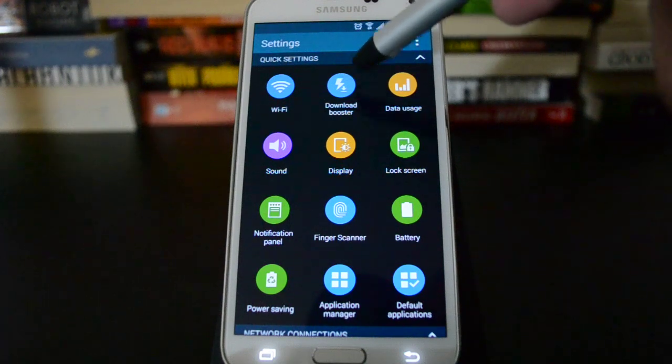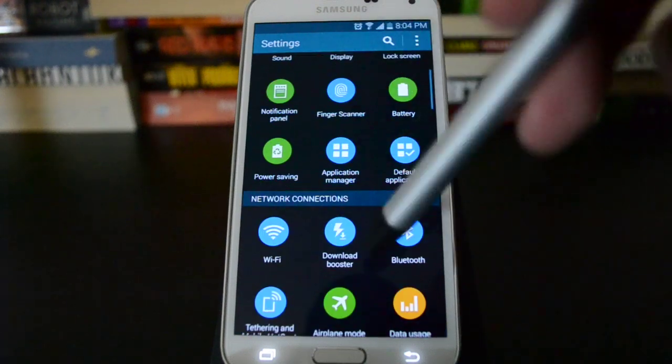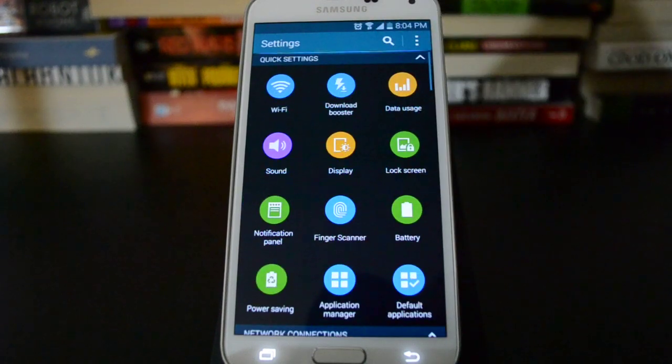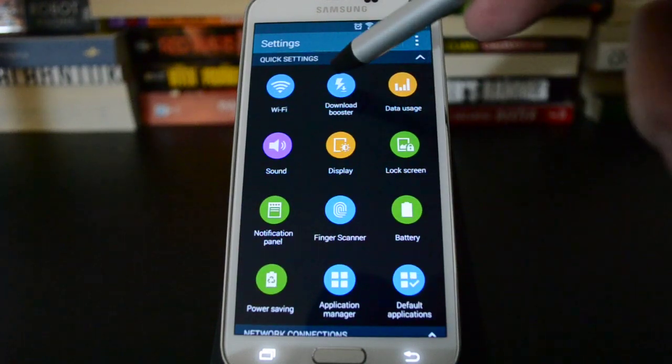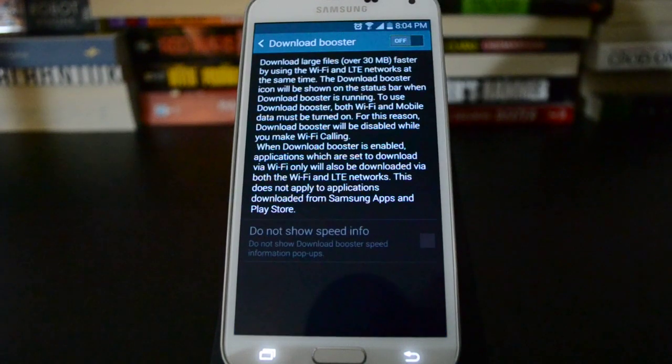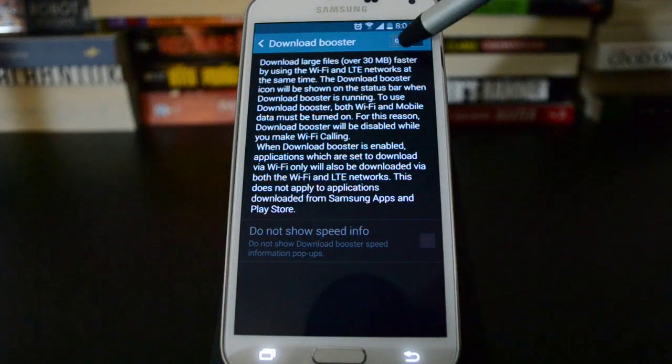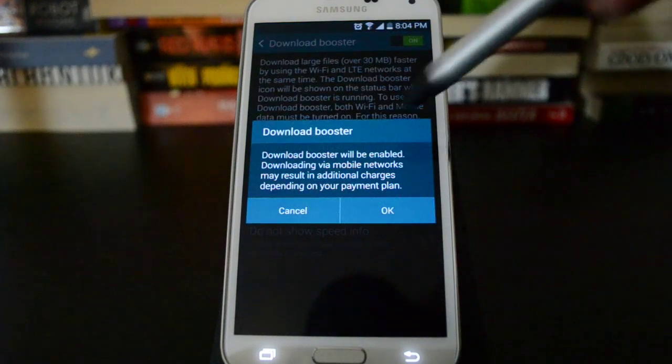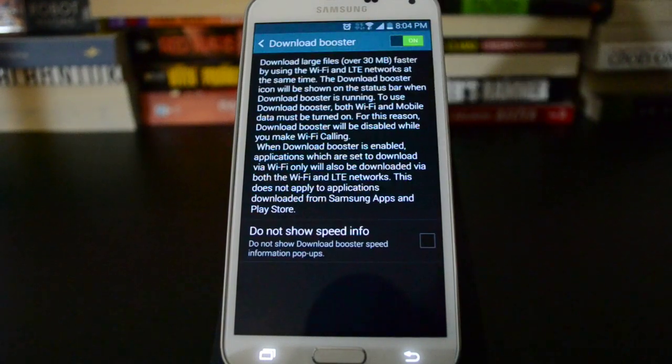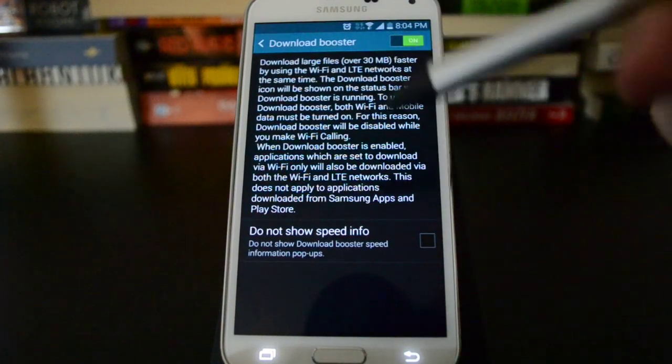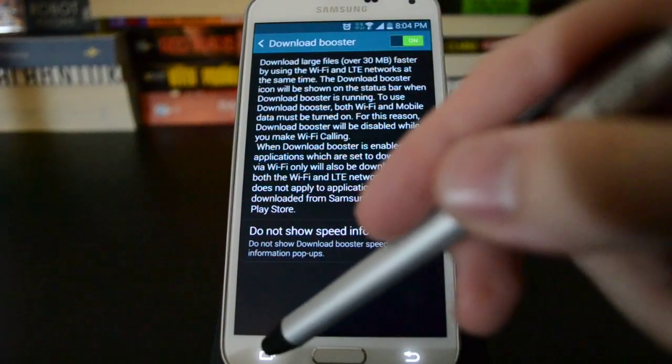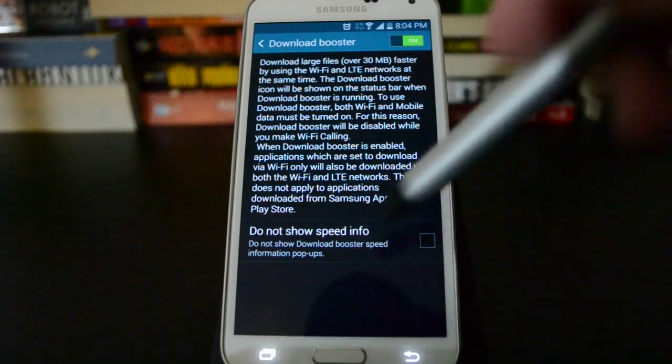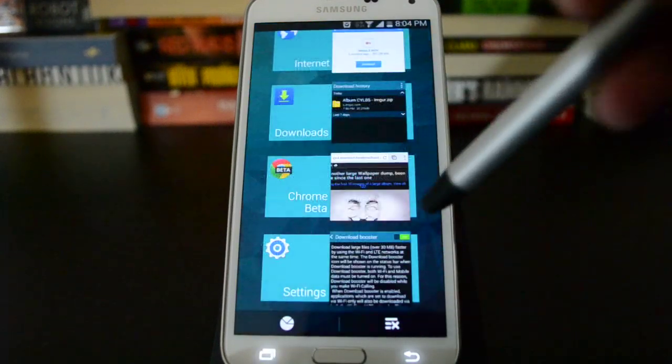You'll either find it up here in quick settings or further down the list. So you just go into this menu and toggle it on and it'll warn you you're going to probably run through your data plan if you are on a capped plan.